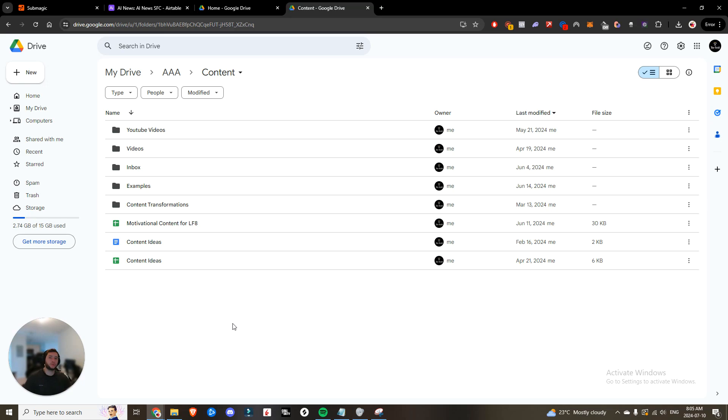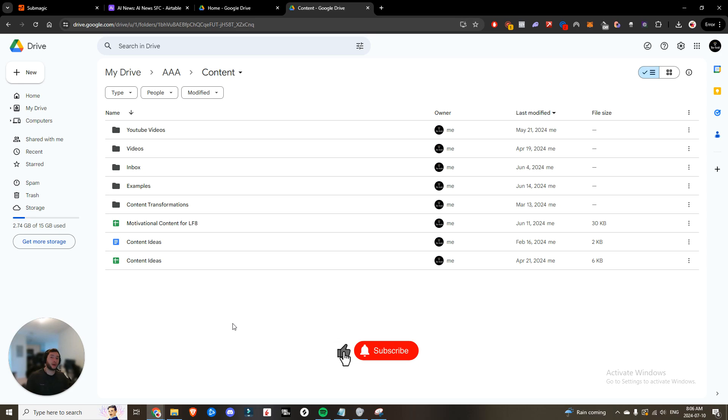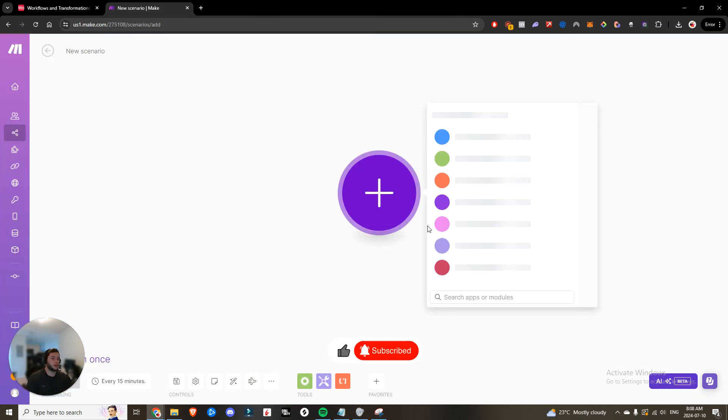So today we're going to be building out the caption, the description, and the tags. And in a later video, we'll be building out how you can post directly from Airtable. So if you're interested in learning how you can post to all social media platforms, make sure that you subscribe because I'll be covering that in a later video. With that being said, let's jump right in.